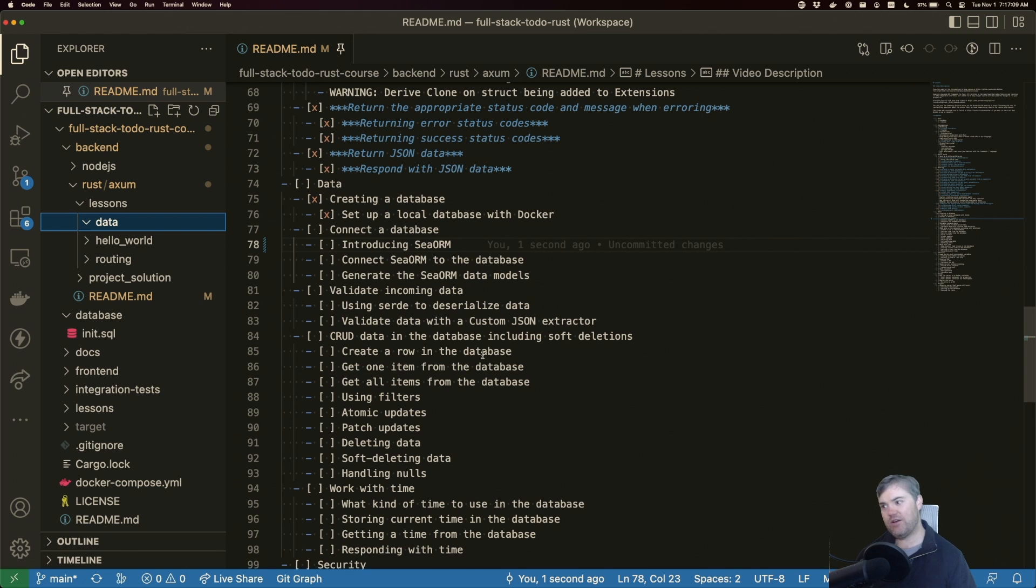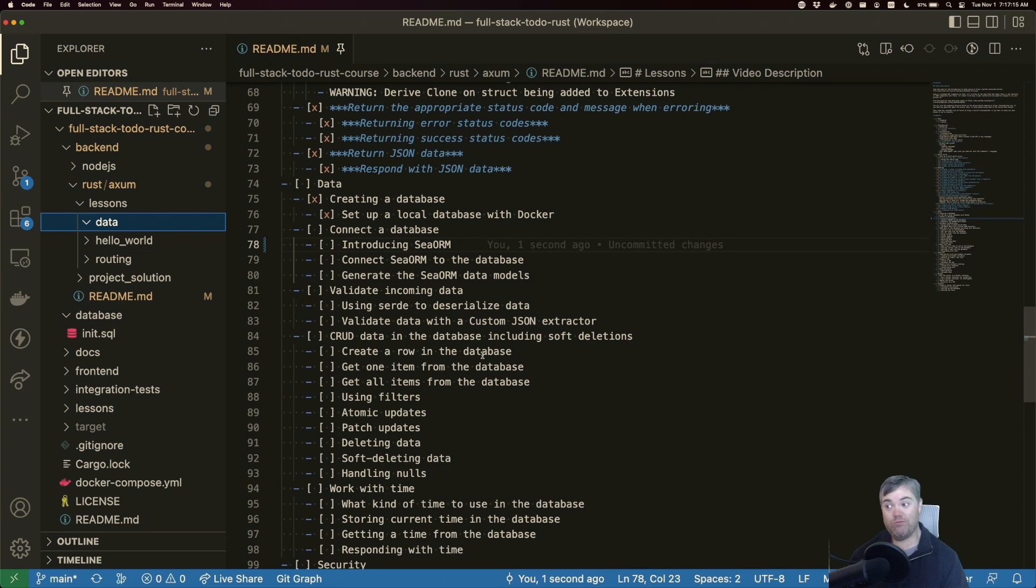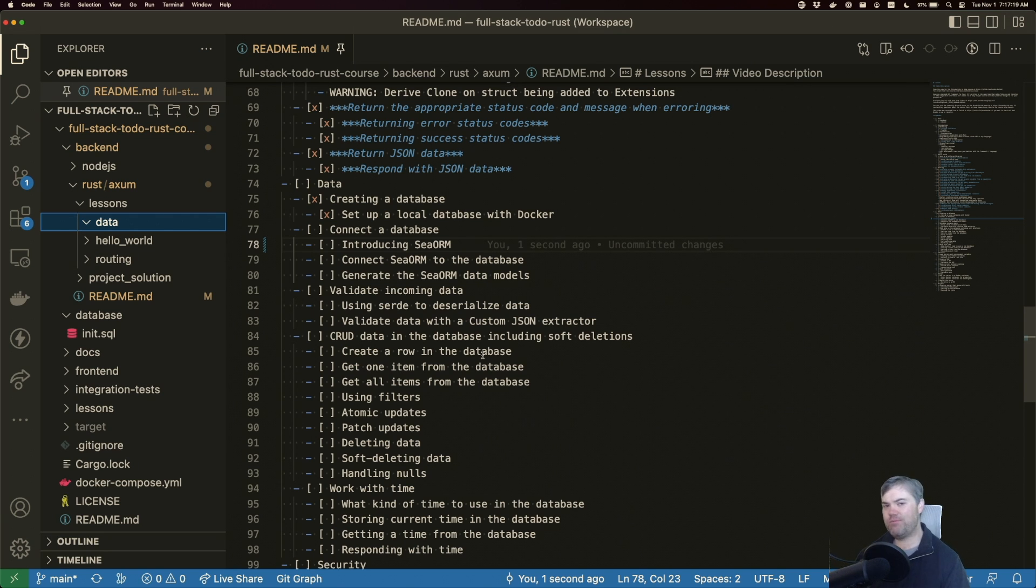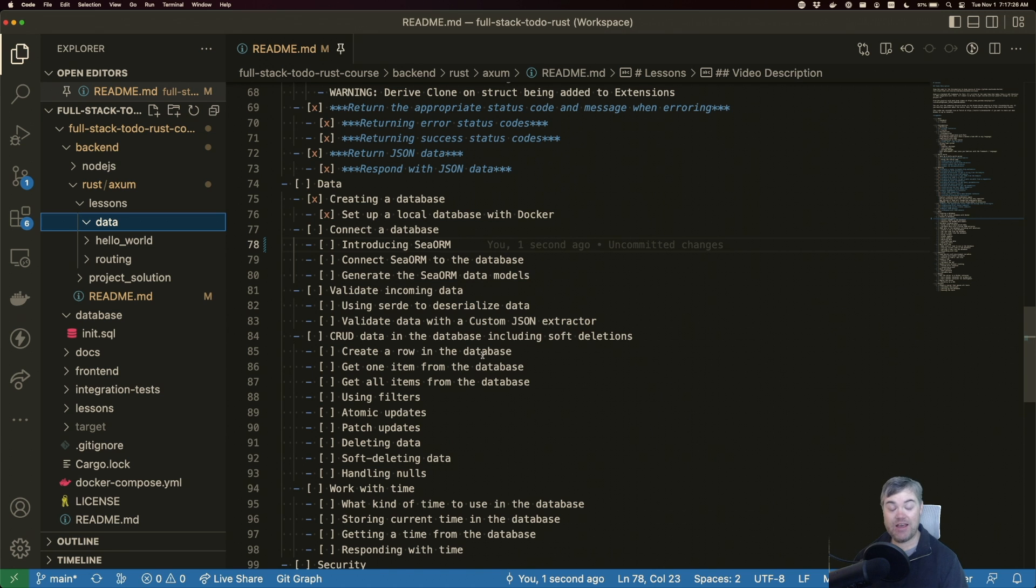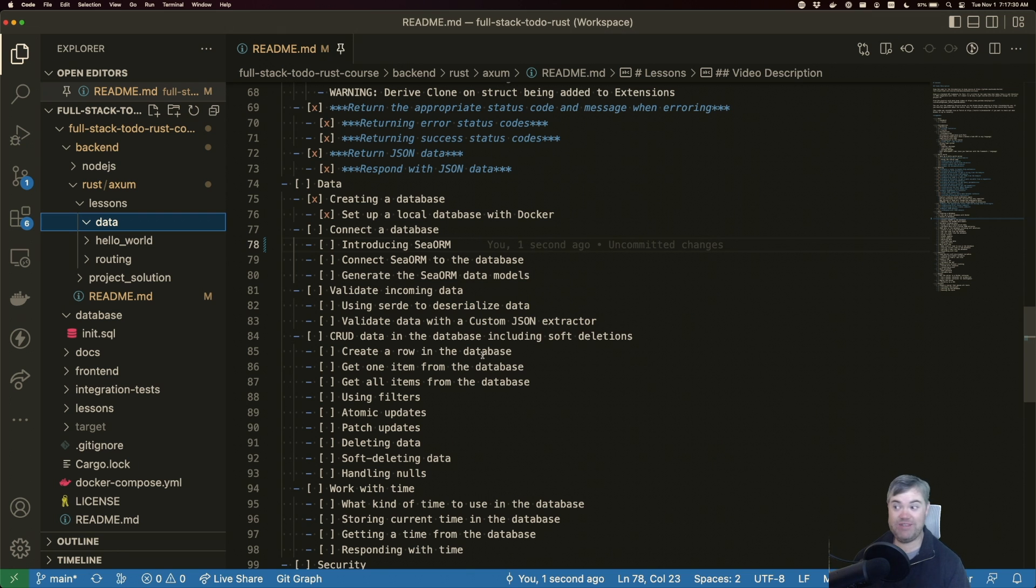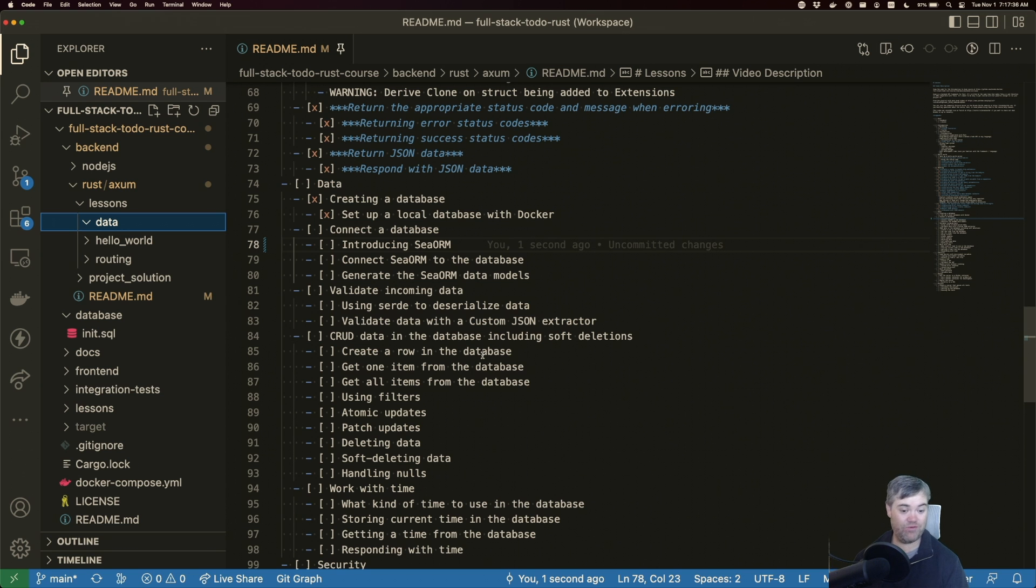In the last lesson, we installed and set up a Docker Postgres database that we're going to use for permanent storage of our data. But of course, just having the database isn't really enough. We also want some kind of way for us to connect to that database from Axum so that we can get access to the data, store things, retrieve them out, and send them back to the front end.